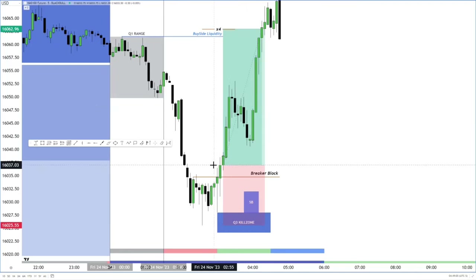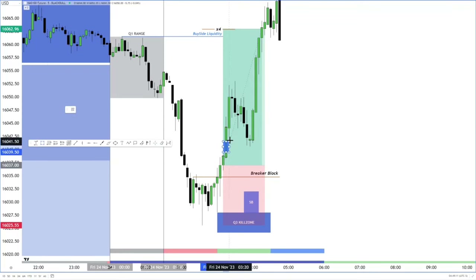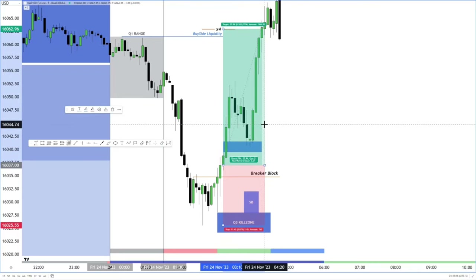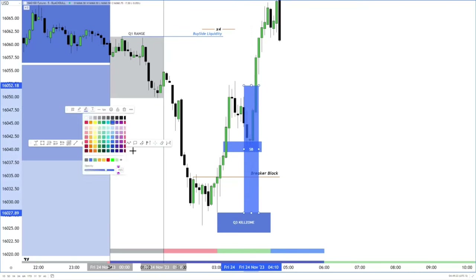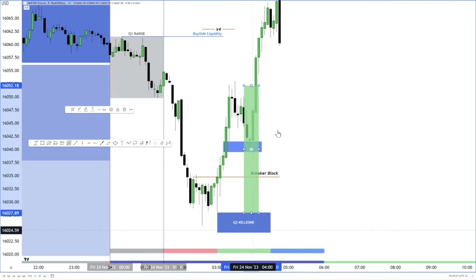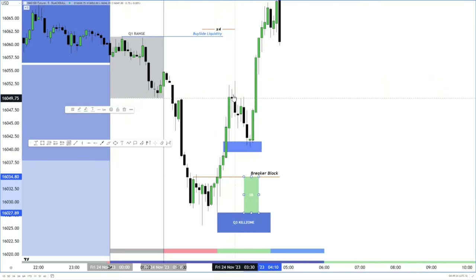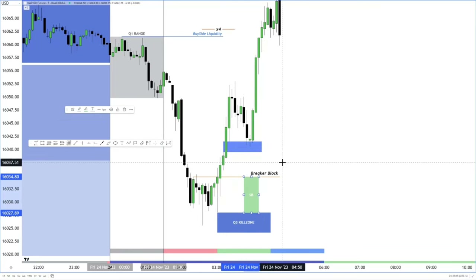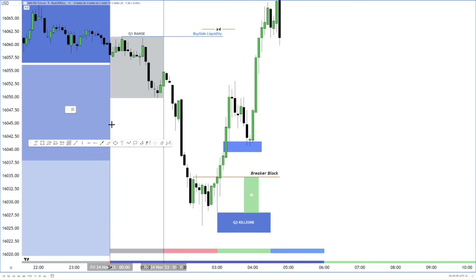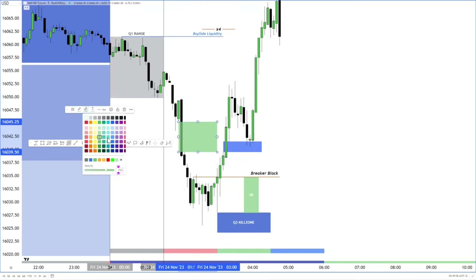There are two ways I would have capitalized. If you missed your entry based on the break, you can utilize this fair value gap right here as an additional entry. This fair value gap is within the silver bullet range — within the third quarter of the third quarter range of London. That's where price tends to be highly reactive. This whole retest was pretty much a manipulation lower to drop back into this fair value gap.